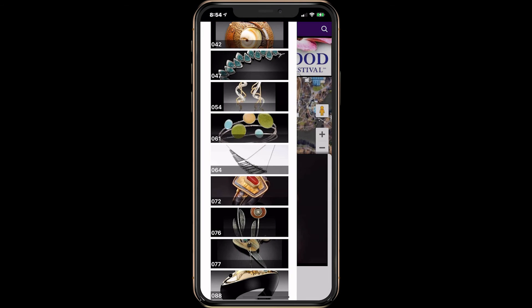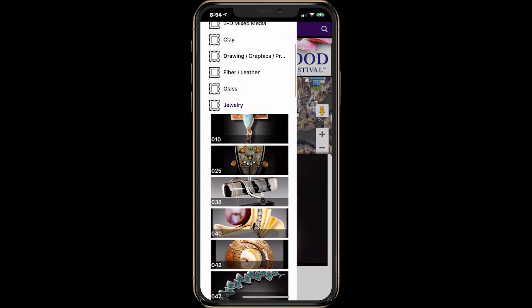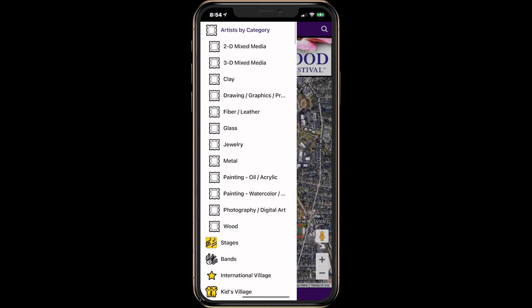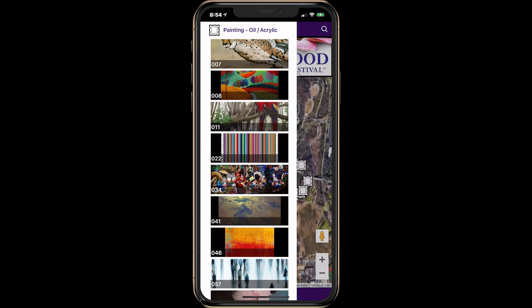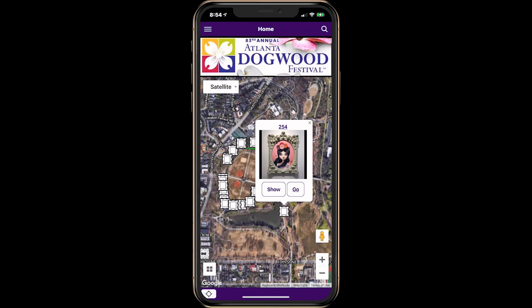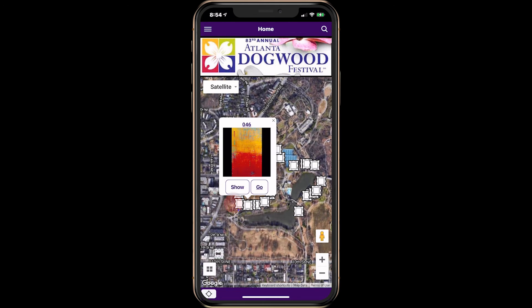Tap the menu button to open the categories again to browse the points. You can browse using the menu, or you can browse using the map by tapping on any of the point icons displayed on the map.